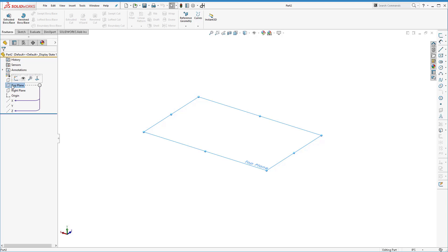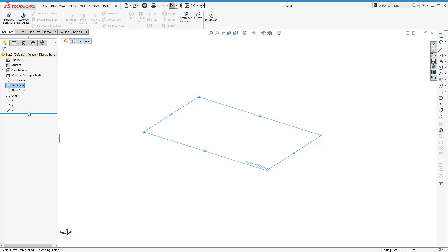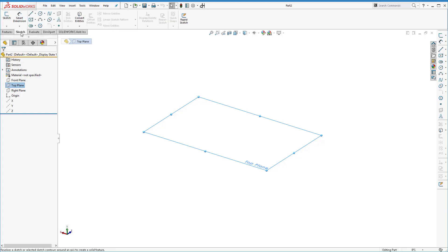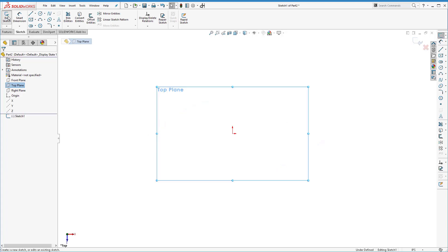To draw a sketch, you have to open the tool that allows you to do so before you can put a circle down. One way is that after selecting the top plane, a context-sensitive menu pops up near your cursor — if you move toward it, it becomes solid and lets you select something; move away and it disappears. That's also what the command manager toolbar across the top is for. Because we want to start a sketch, we'll go to the sketch tab and click on the sketch button.